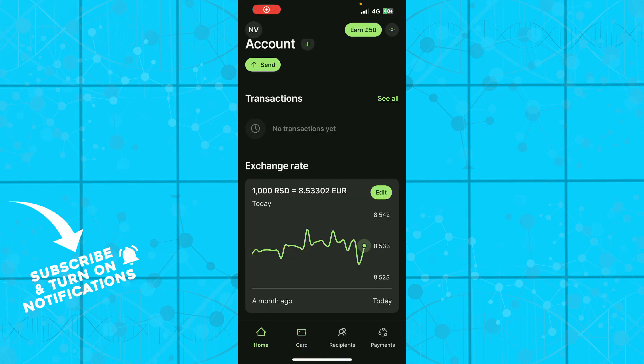Hello guys and welcome back to this channel where today I'll be showing you how to add recipients on Wise. So guys, the first thing that you actually do is go to your app store and download the Wise application.